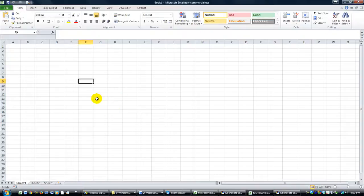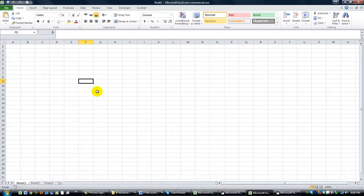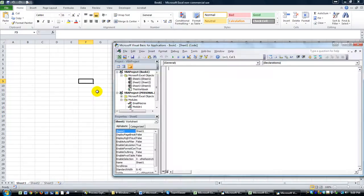Hey everybody, this is Dan Strong with Excel VBA is Fun. Today I want to show you how to use a spin button to increment up and down, and we're going to just open up a simple user form.